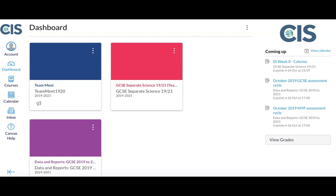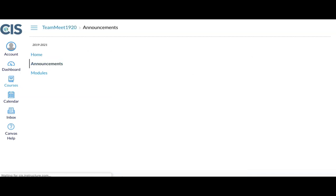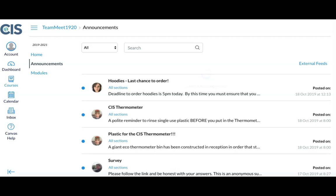If you click on any of the tiles, this will give you further details about the course. Let's select Team Meet. The Team Meet page provides lots of announcements about what's going on in the school. If you select Announcements, these will all be provided in a list.